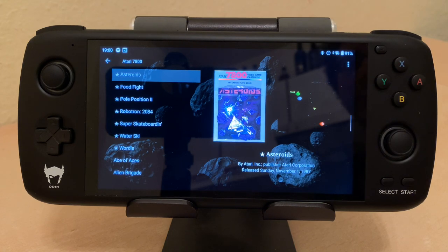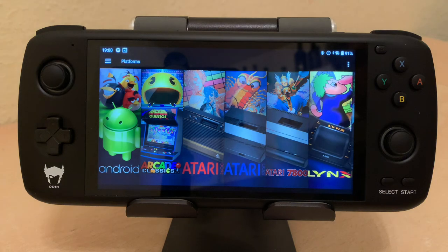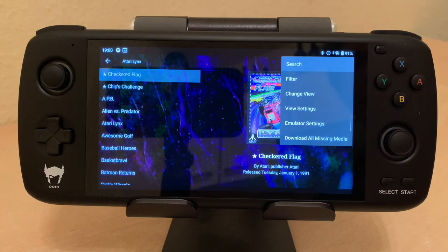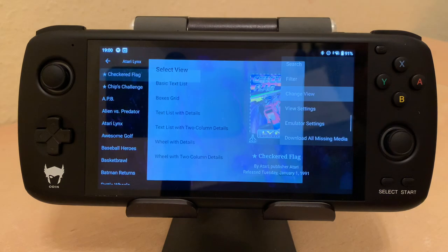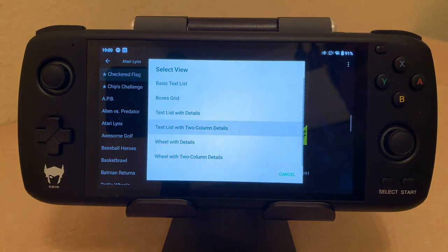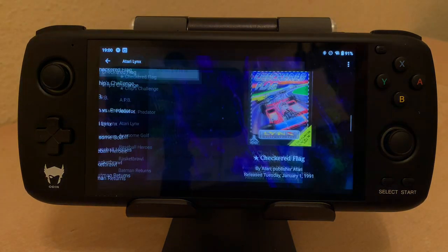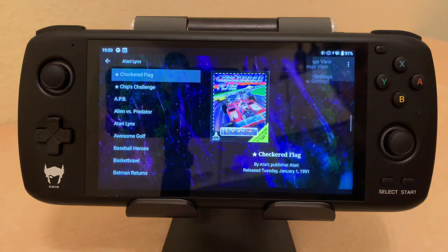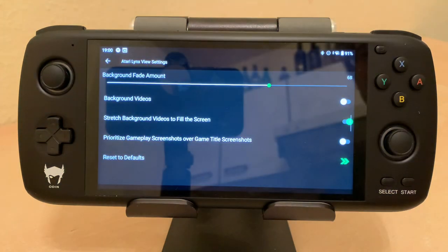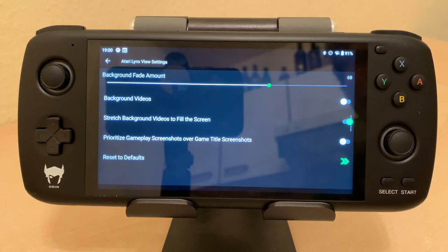I'll show you how to set that up. I go to 'Change View,' go down to 'Text List with Two Column Details,' and then super fast, let's go to 'View Settings' — which I believe is new. Anyway, it's hard to compare because I can't just go back to the old app.